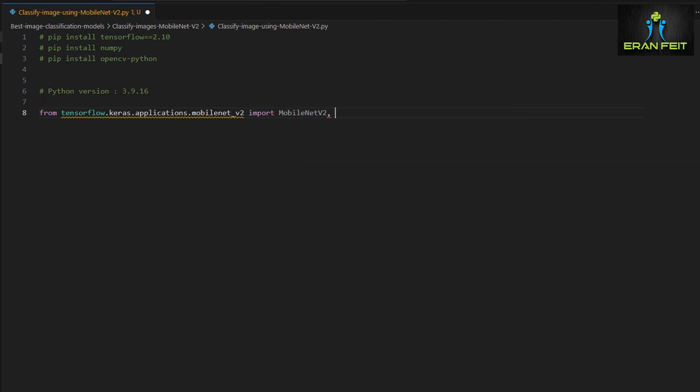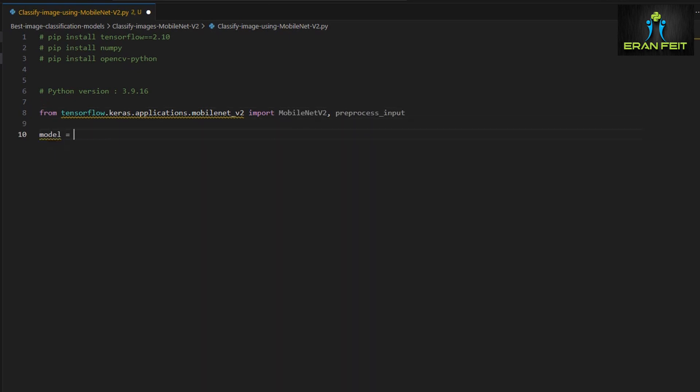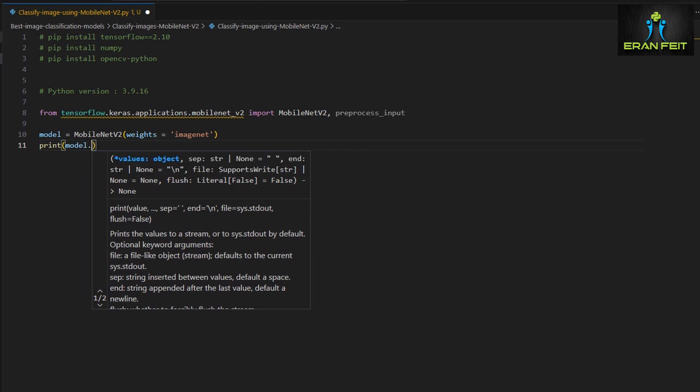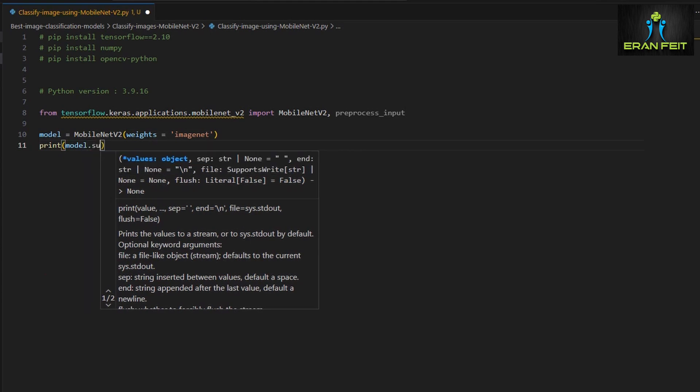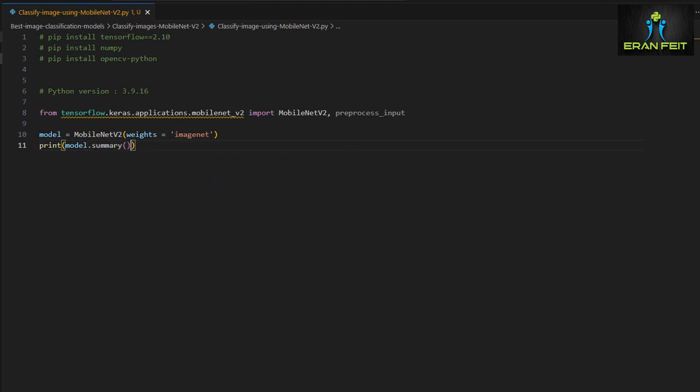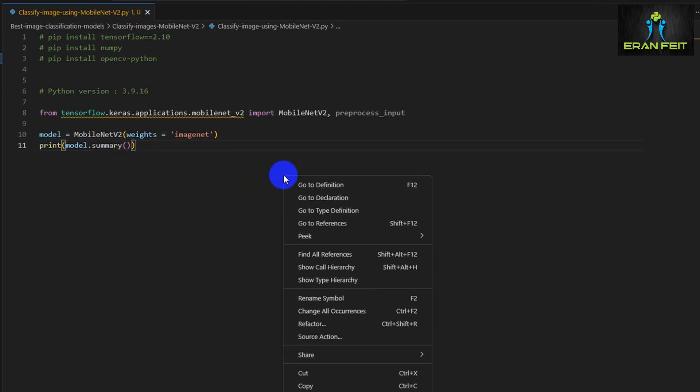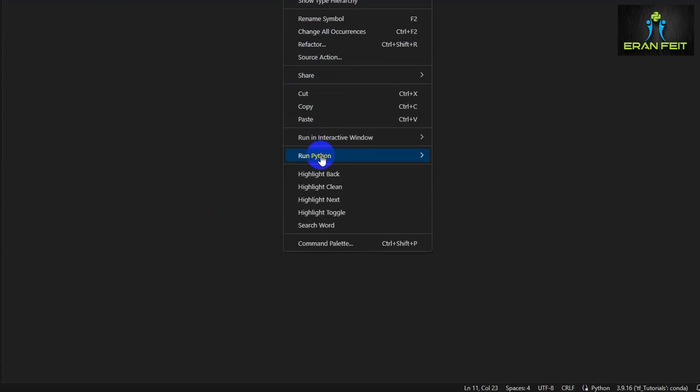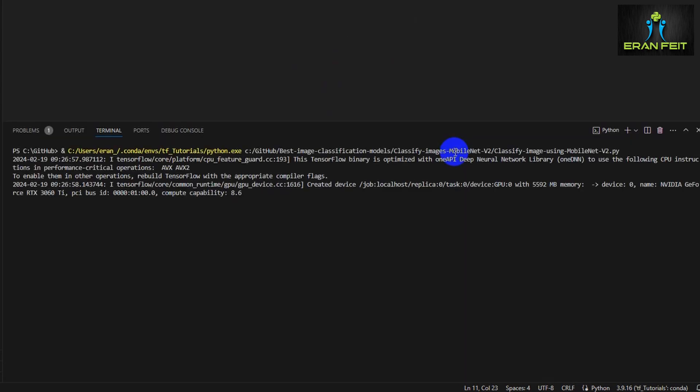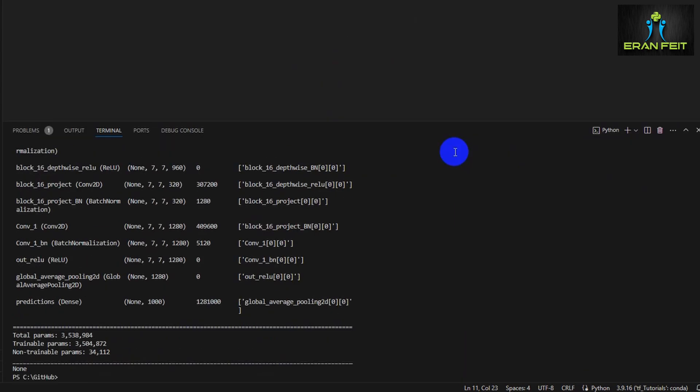So first of all, we will import from TensorFlow Keras application, we will import the MobileNet V2, and this is the name of the first function. The second one will be the process input. I will cover it later. So we are creating the model based on MobileNet V2. Let's print it and print the summary, and basically we will see all the network.